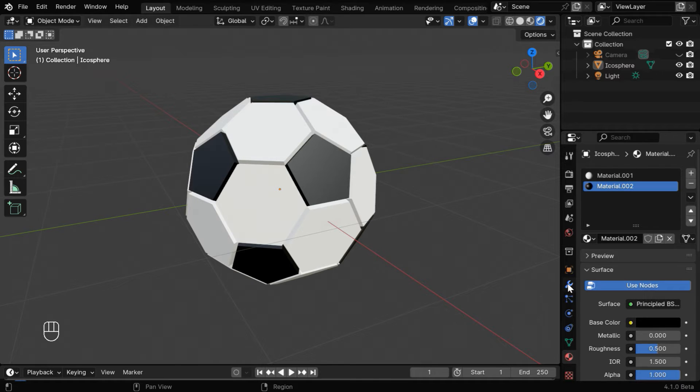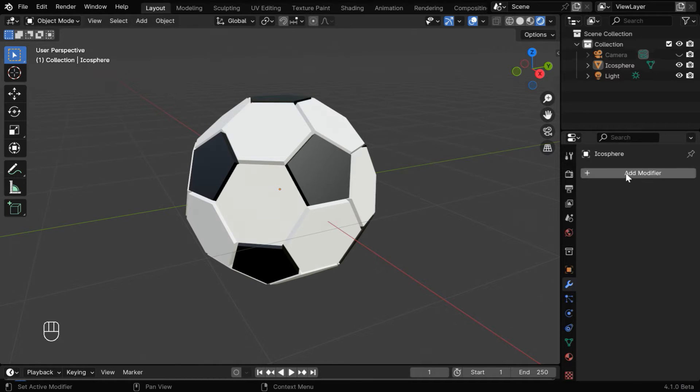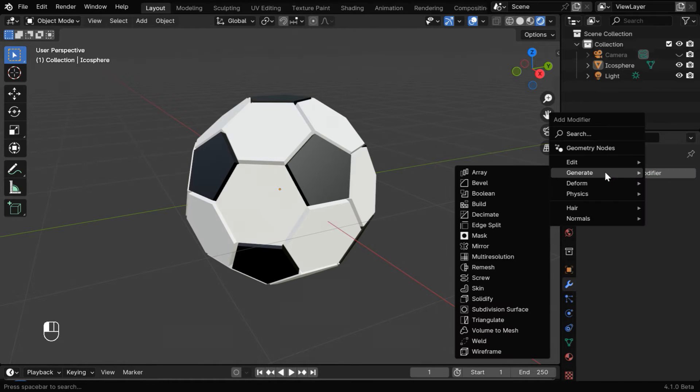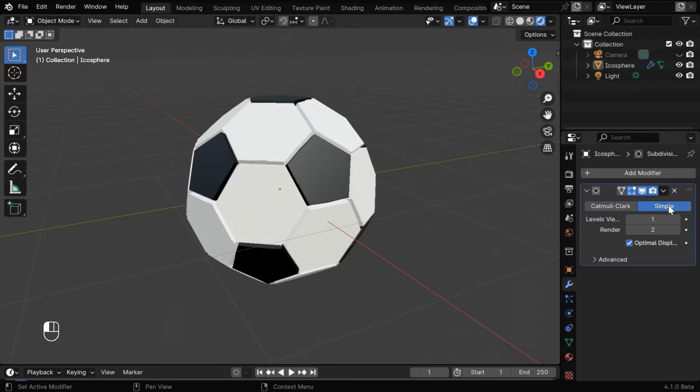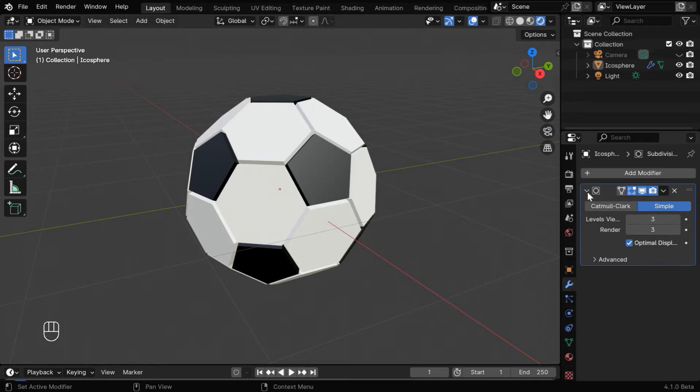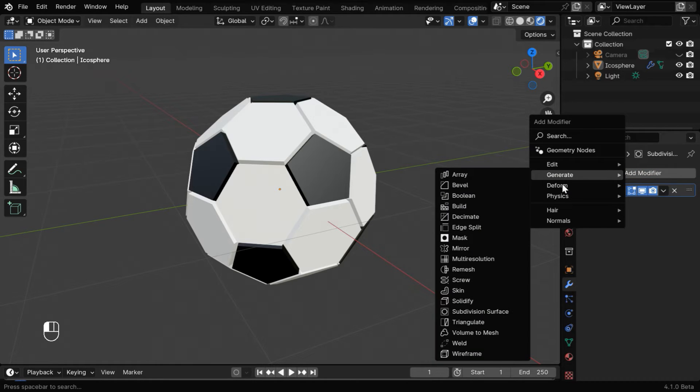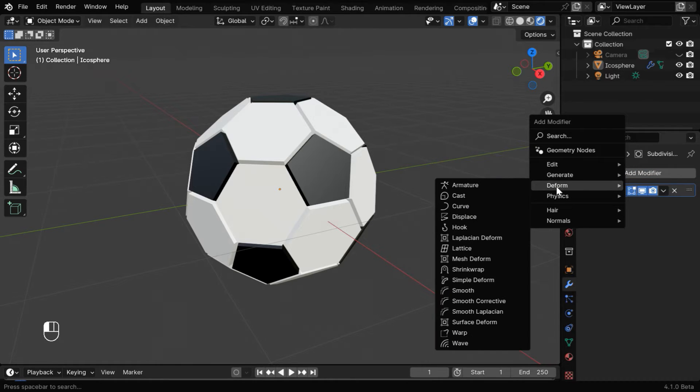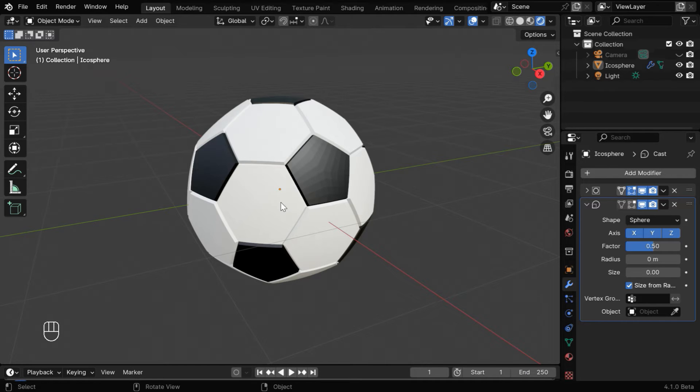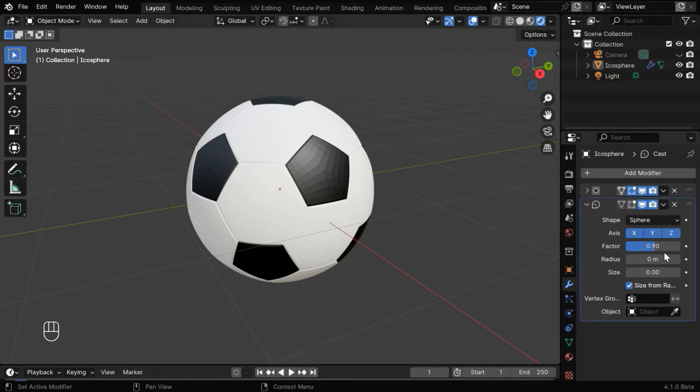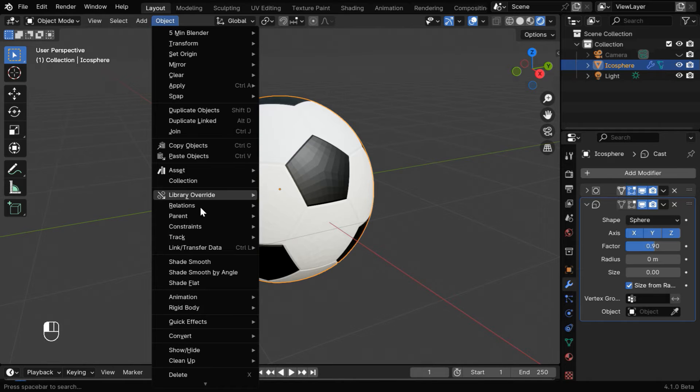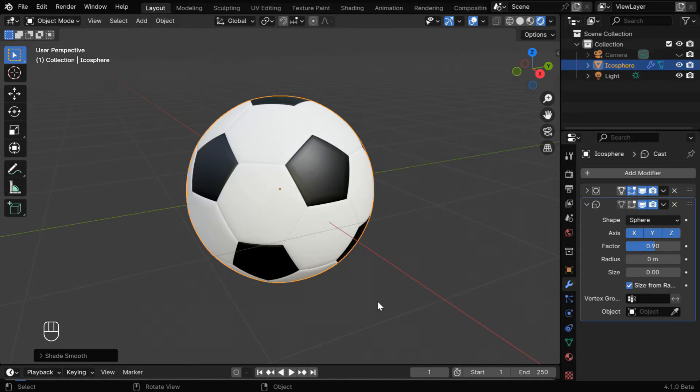Now go to the modifiers tab and add a subdivision surface modifier from here. We have to switch over to the simple option and then change these levels to 2 or 3. Then minimize this modifier and add another modifier from the deform group called cast modifier. It will give a more round shape to this beveled sphere. We have to select the sphere option and then we can change this factor value to say .9. Now select the sphere to highlight it and enable the shade smooth option from here. So we're ready with a decent football or soccer ball.